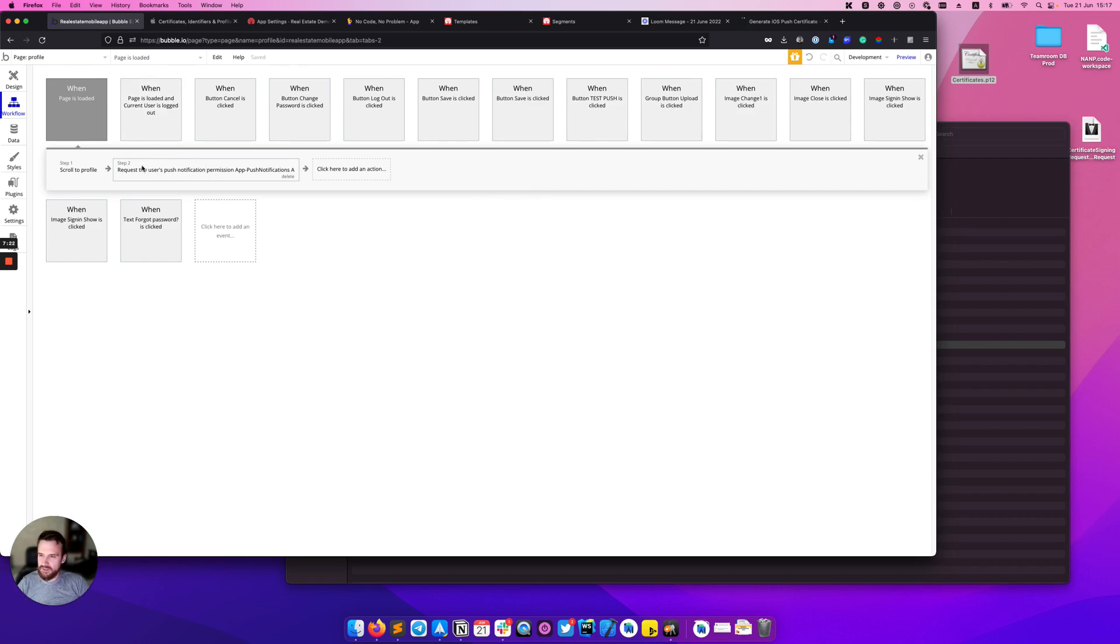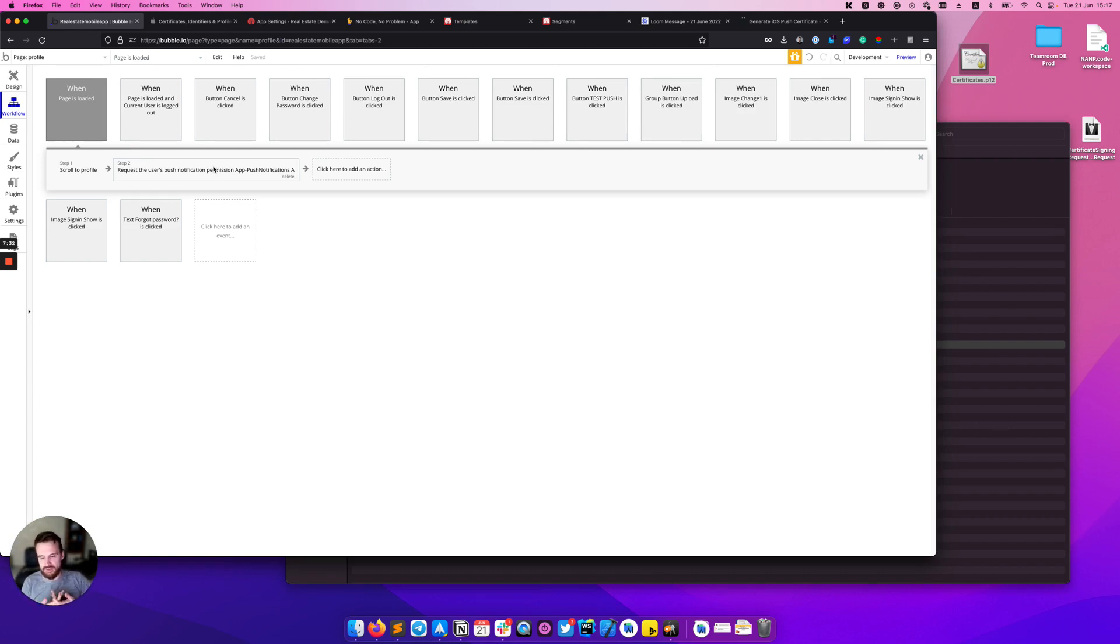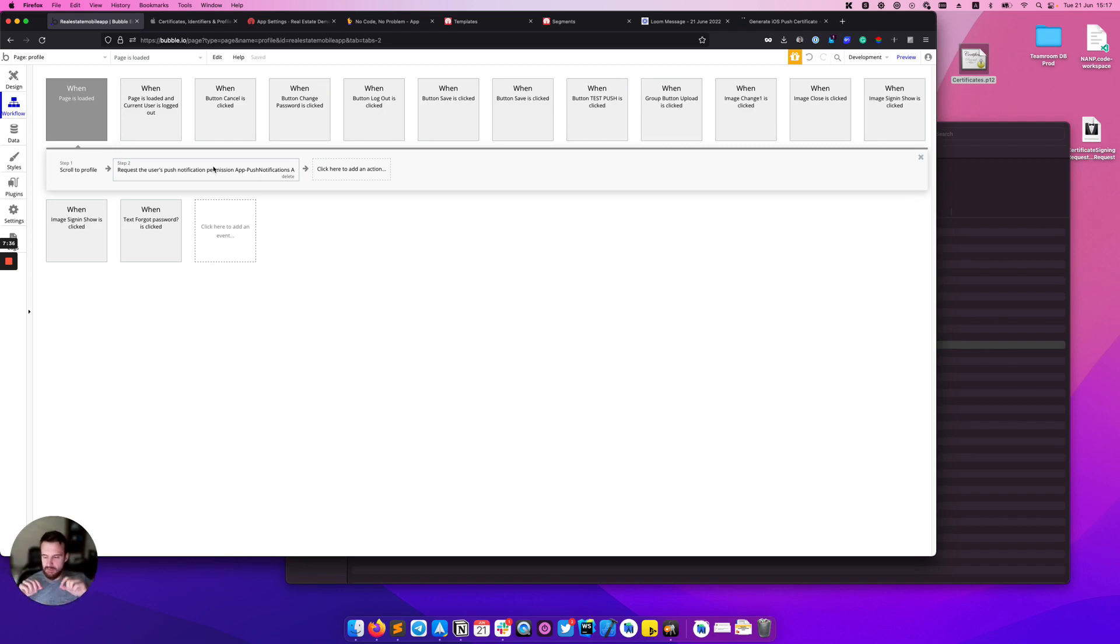This action will call the native pop-up with the description that we provided before in the permission text. It will show a small pop-up with this text and two buttons: allow and don't allow.